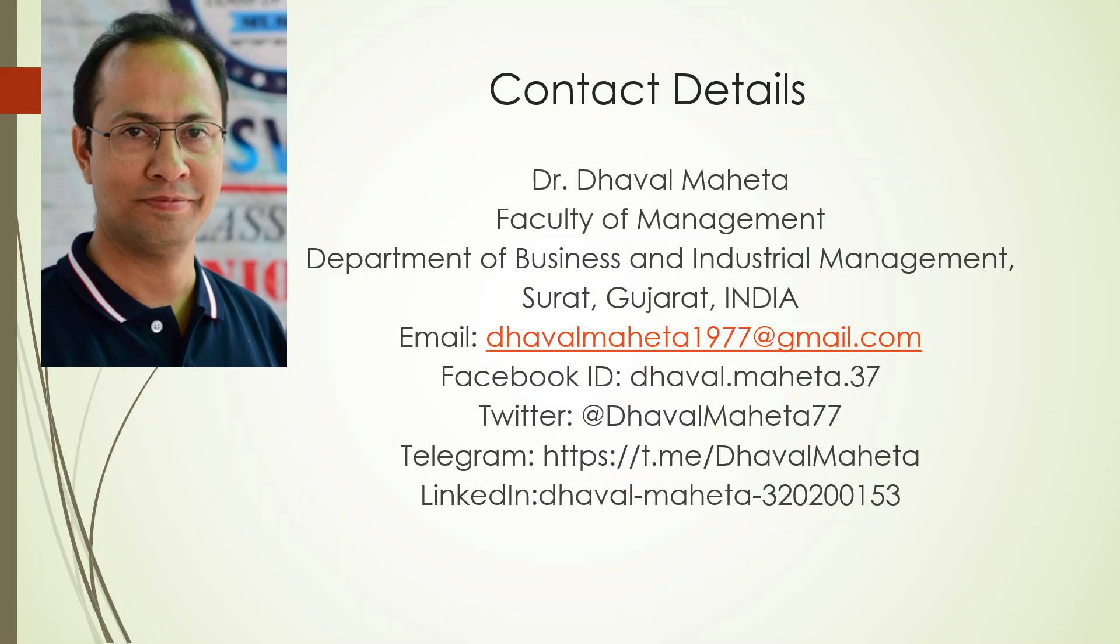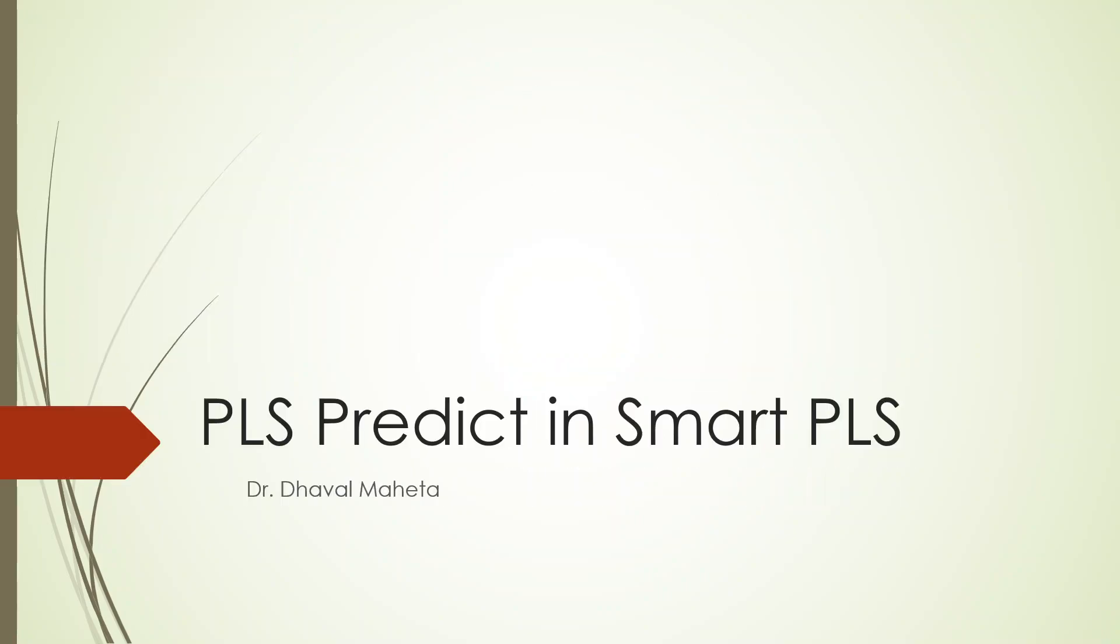Hello to all of you, this is Dr. Dawal Mehta and today we are going to discuss PLS predict in Smart PLS. In the previous videos, we have already discussed how to do reliability and validity testing in Smart PLS. We have also seen the approaches like reflective and formative constructs, how to establish convergent validity in formative scale.